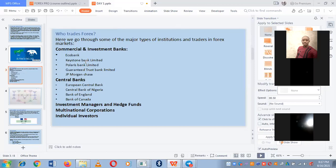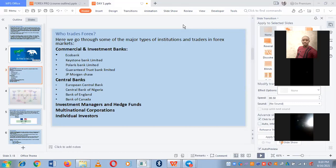Who trades forex? Number one: the central banks — they are the major bodies that trade forex. After central banks come the commercial banks, which are subordinate to central banks. Then individual multinational corporations also trade forex. And the last body is individual investors. Examples of central banks: the European Central Bank, Central Bank of Nigeria, Bank of England, Bank of Canada, Bank of America.